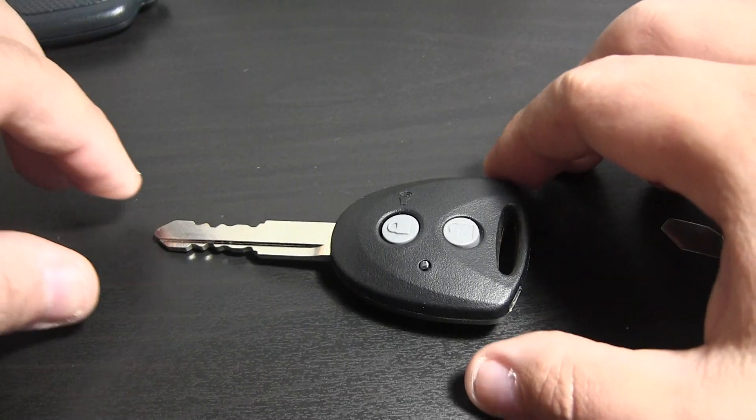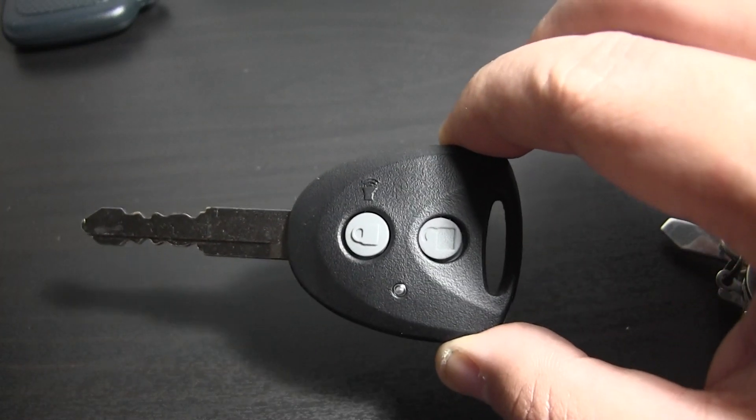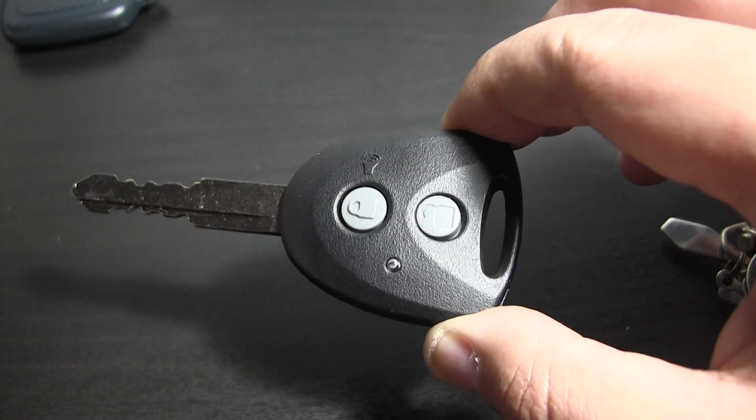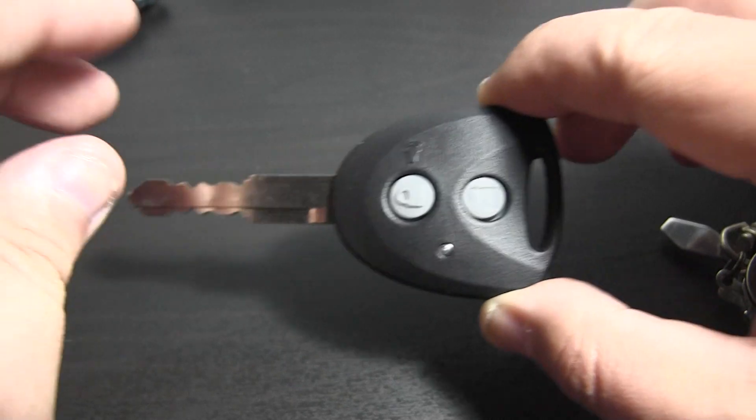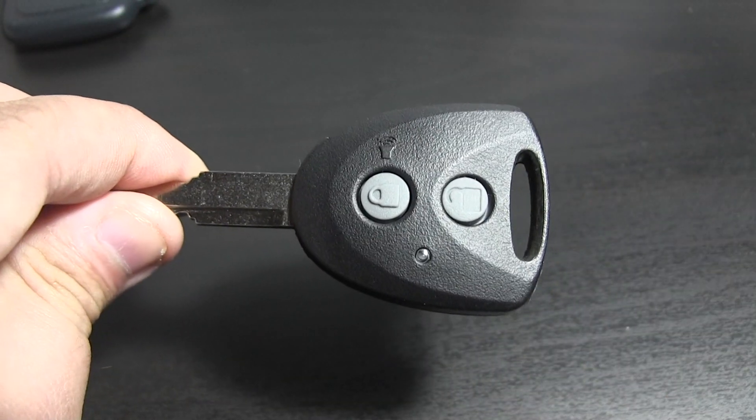Hi, this is Gore. I have here the key to the Perodua Axia.